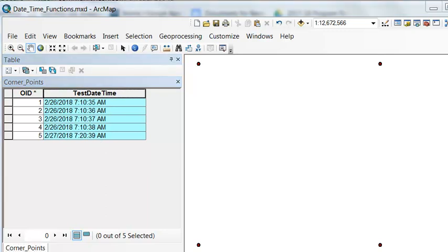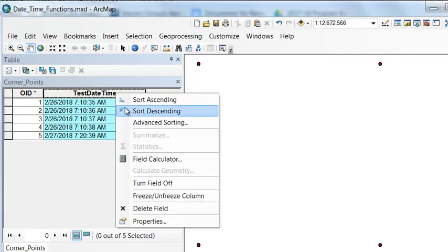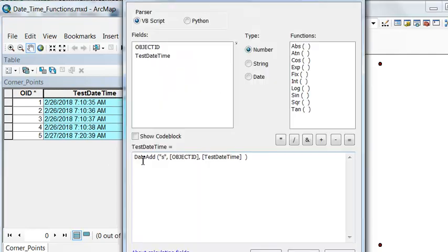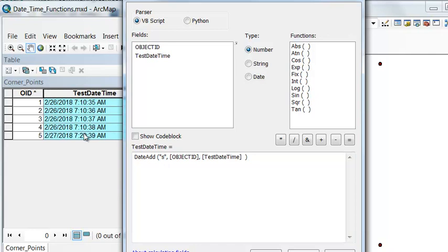We can use negative values to subtract. Let's subtract by one minute. These values of 10 will subtract by one minute. So it would be negative object ID.